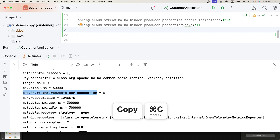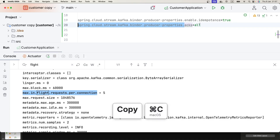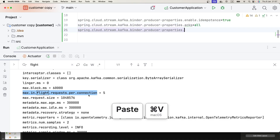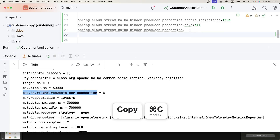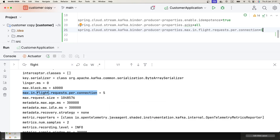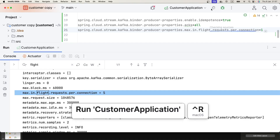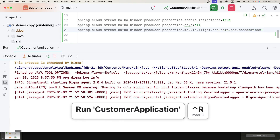Let's paste this configuration and set it to 1. That's the only thing we need to do here. Let's run our application and verify that this configuration has been applied.